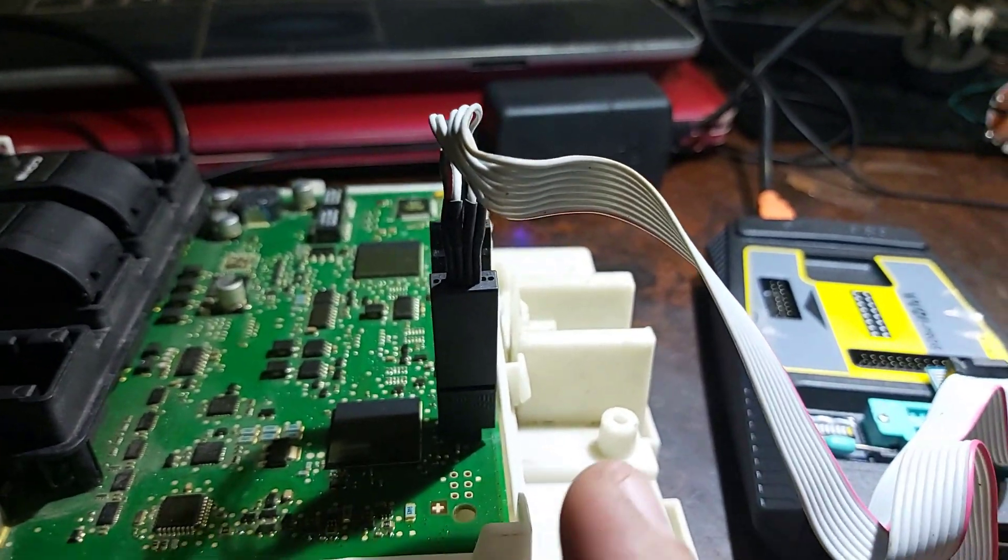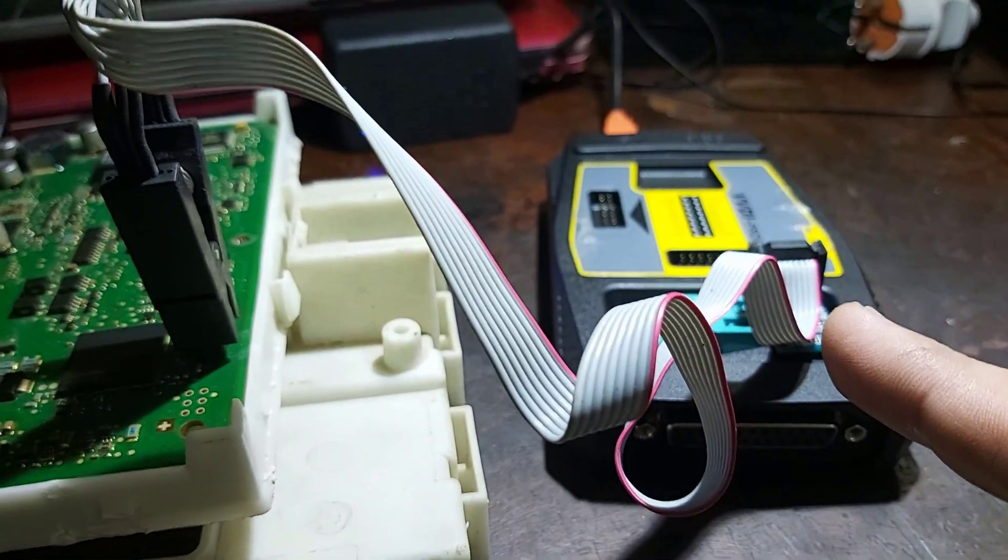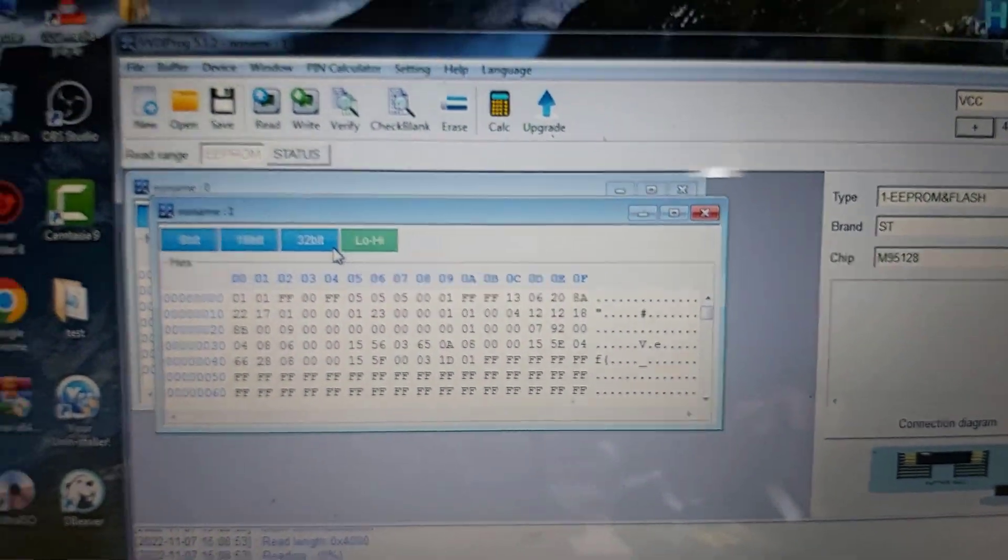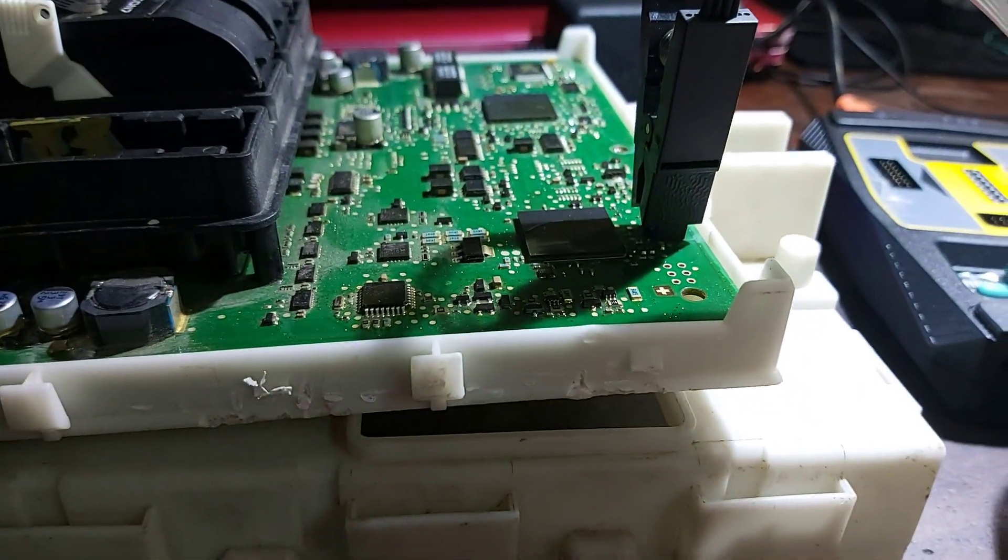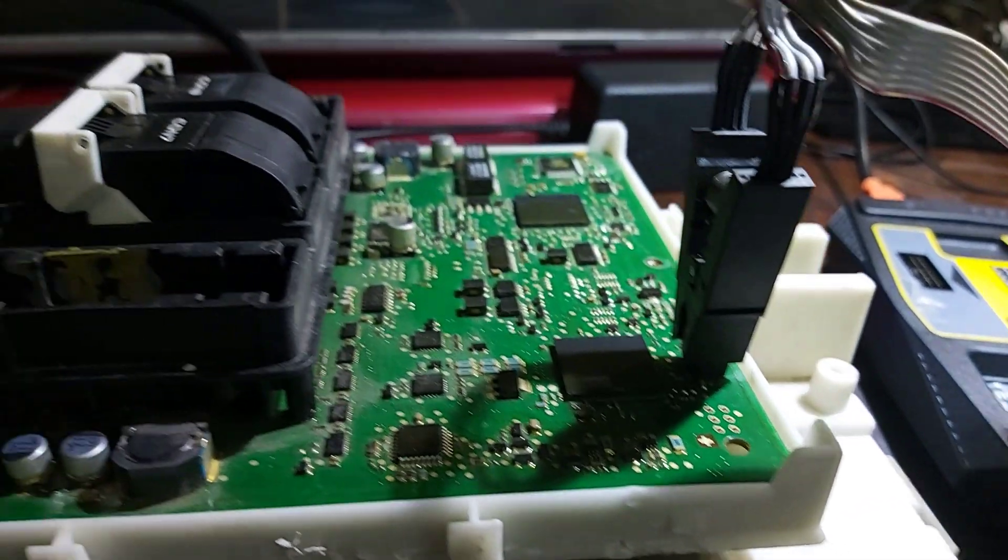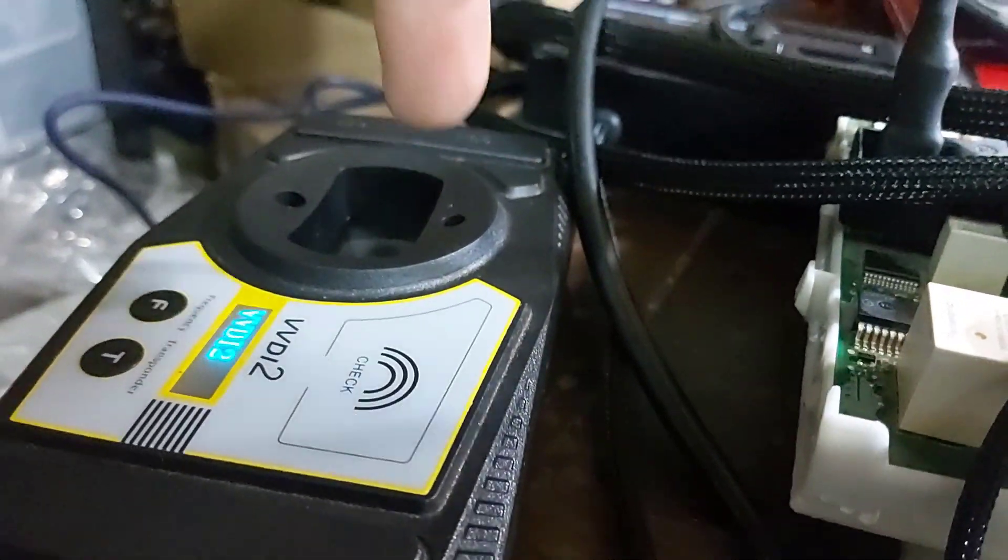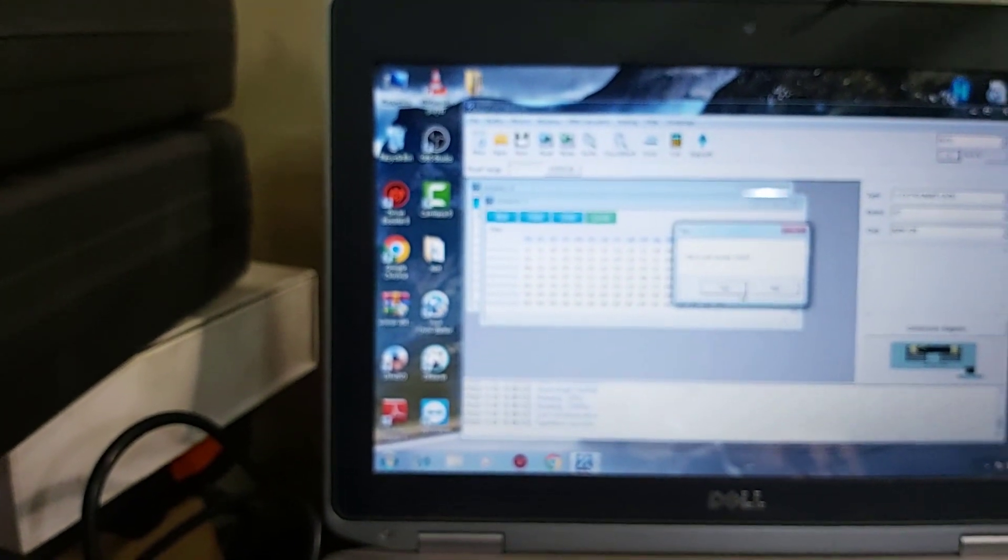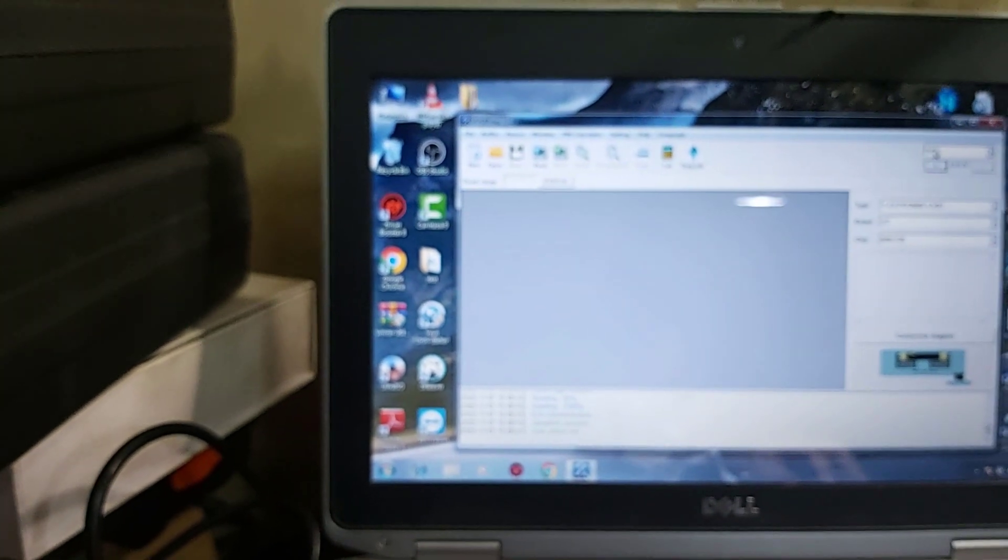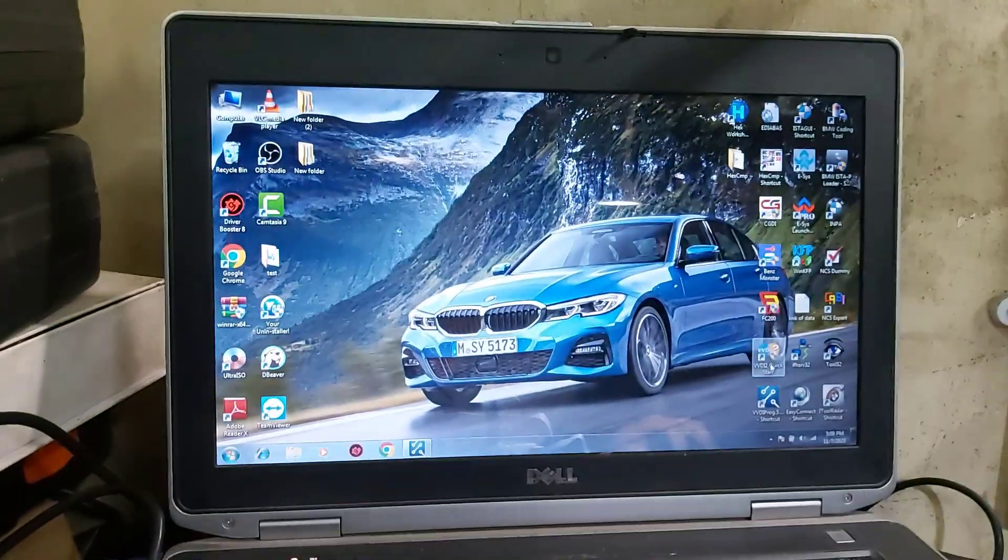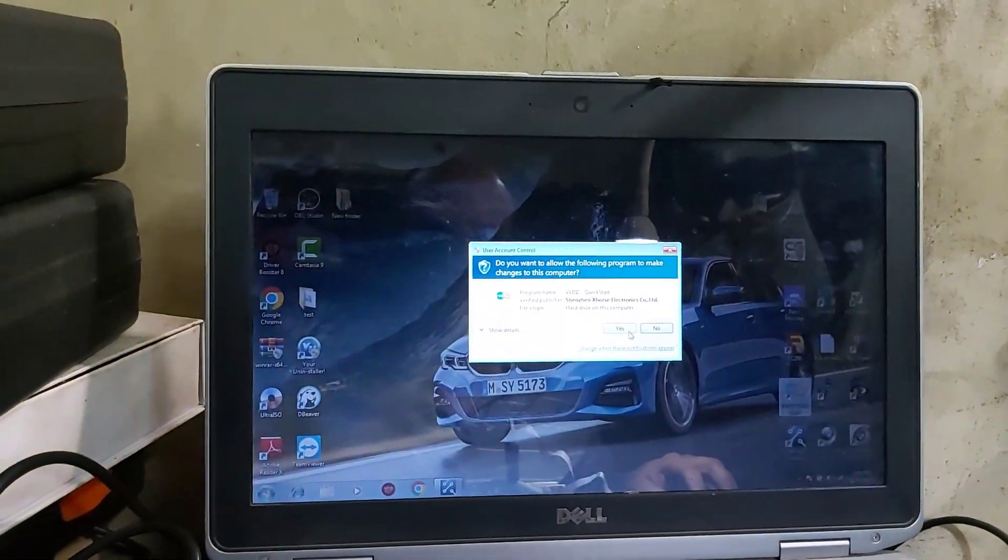Now I just read EEPROM with VVDI Prog here to check that the clip connection is good. After that I will disconnect VVDI Prog connector and connect connector of VVDI 2. It is a platform and power connected. I will close all, minimize that, and open VVDI software.